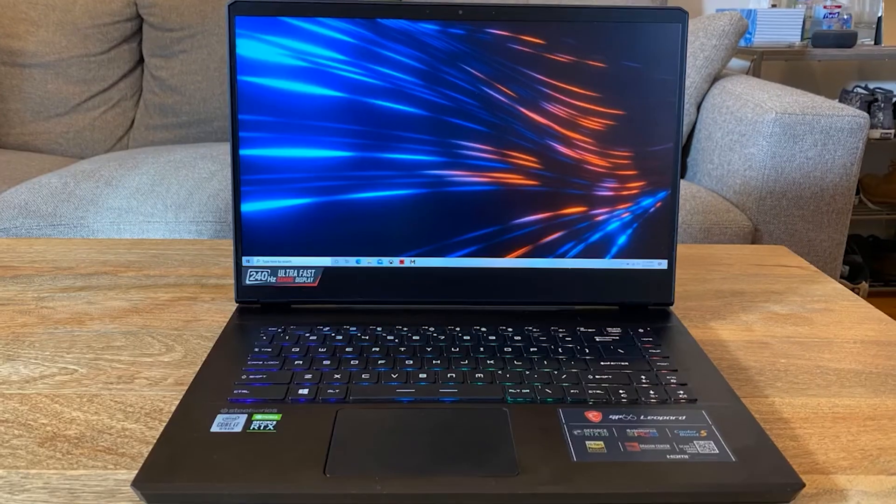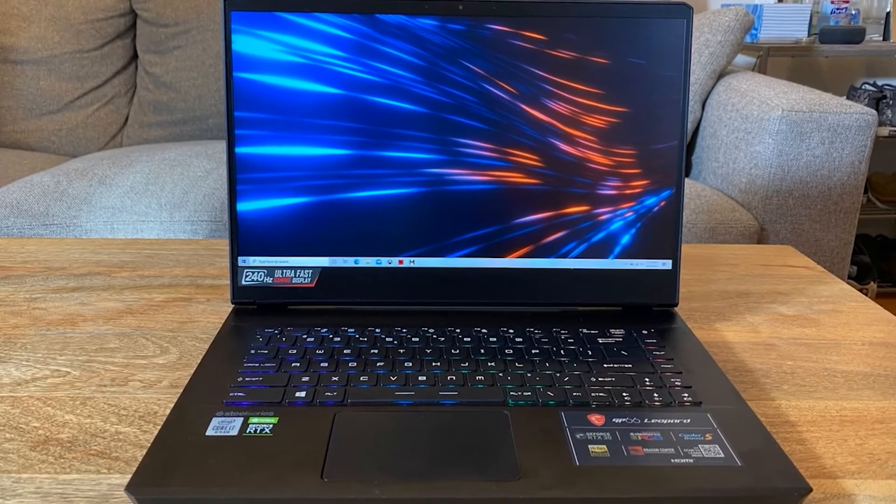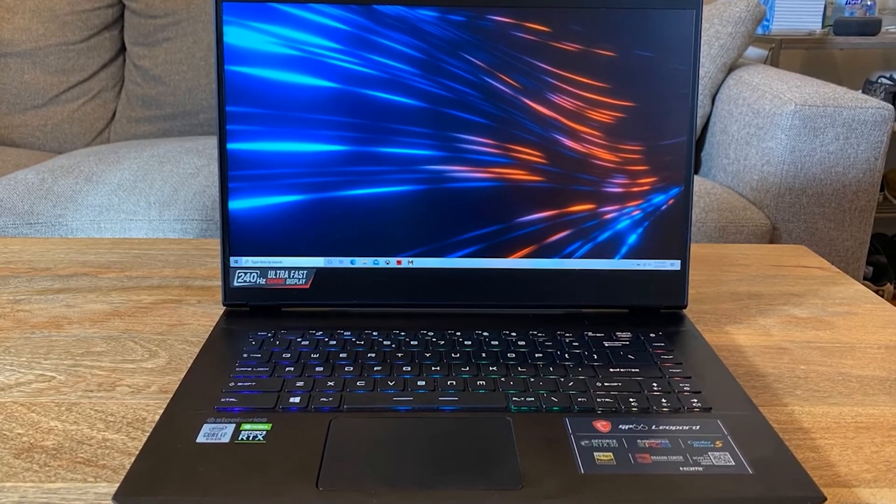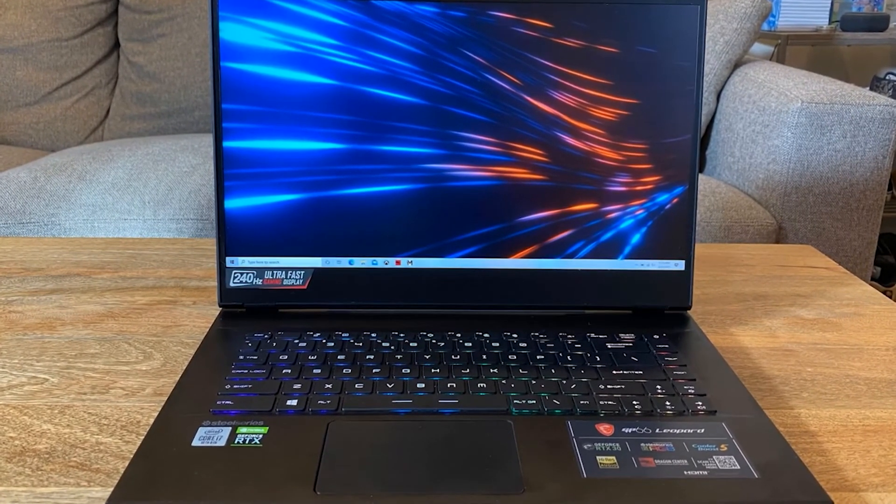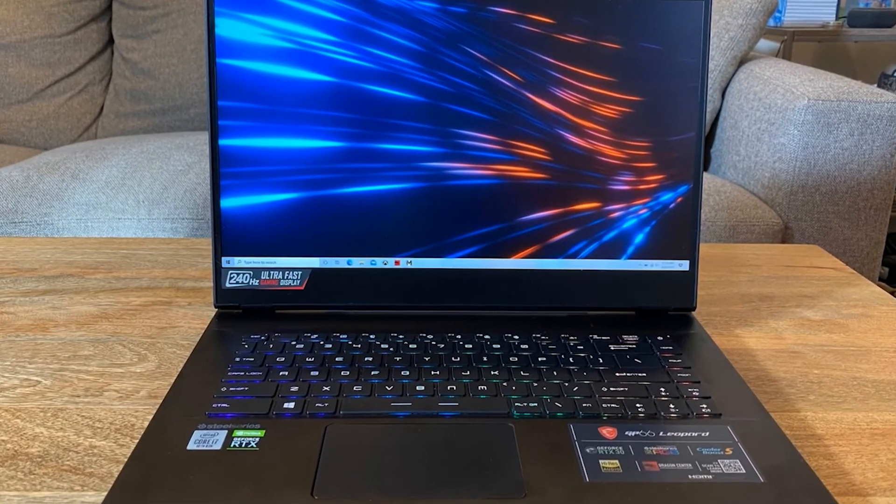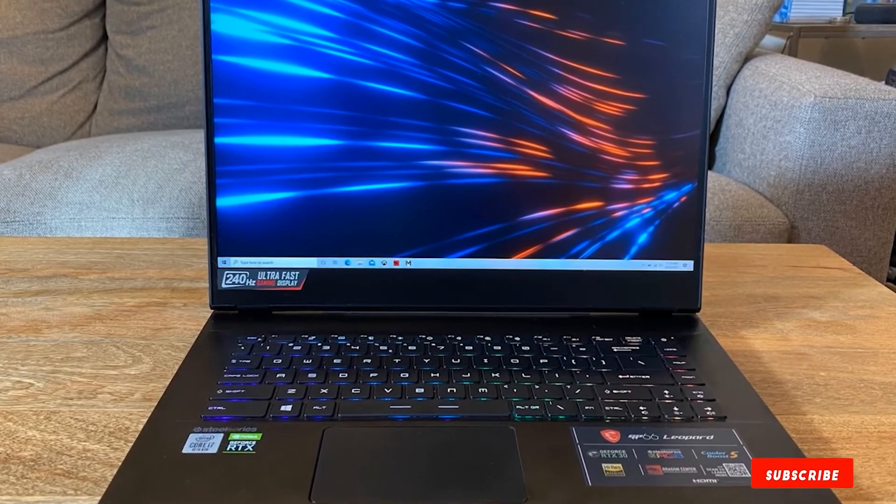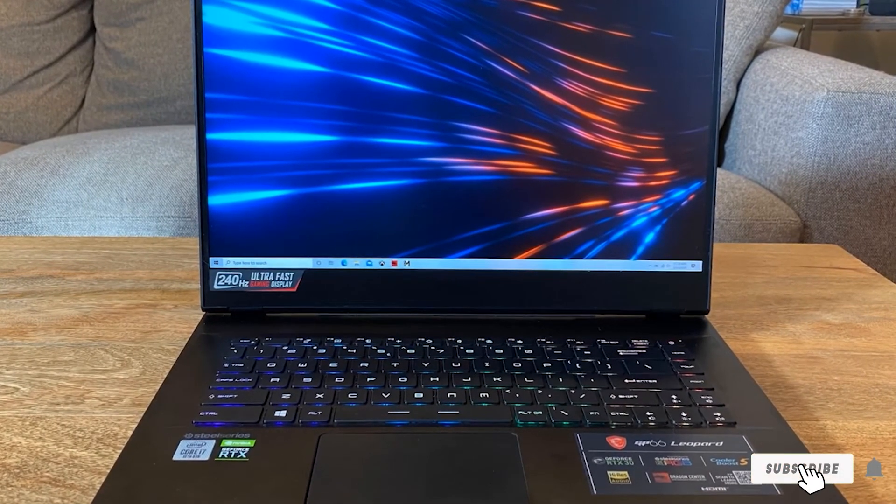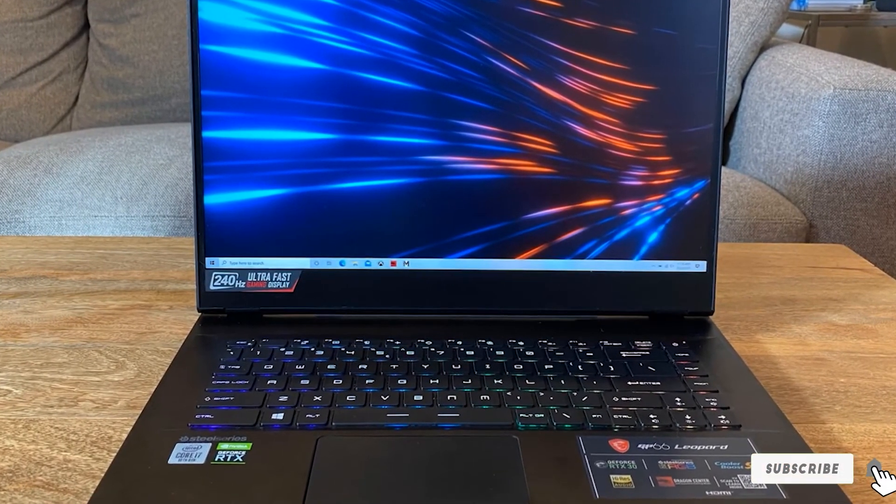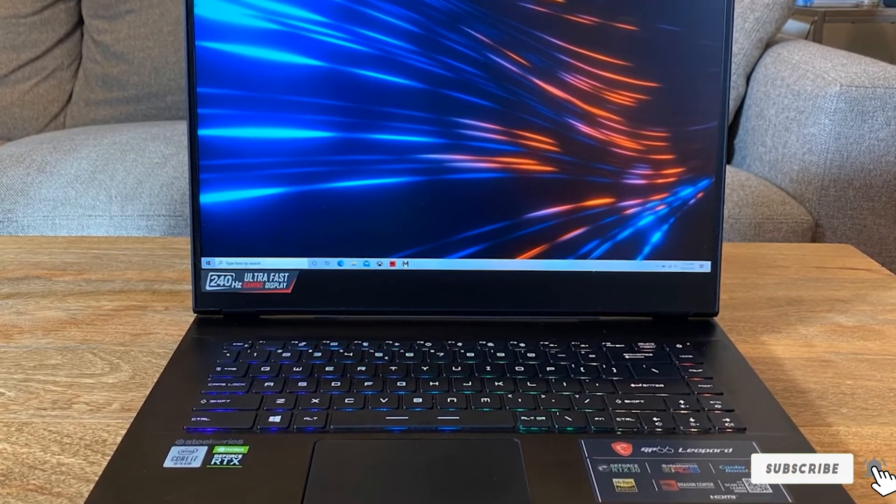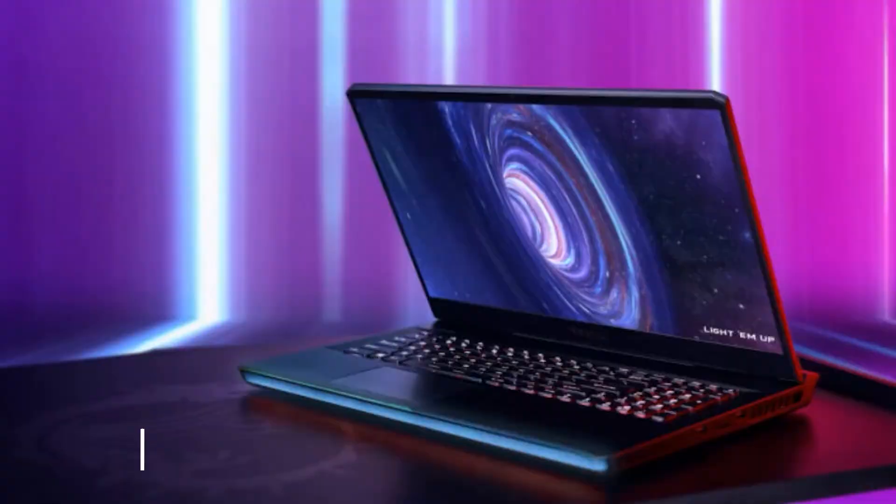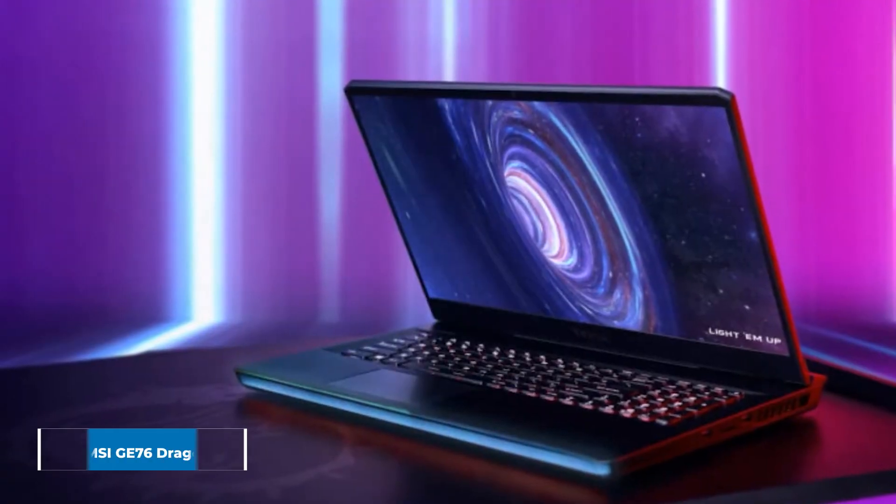At 5.25 pounds this is also a lightweight device that can travel with you comfortably. The thickness is about one inch which makes it possible to slide the laptop into a backpack and get going.